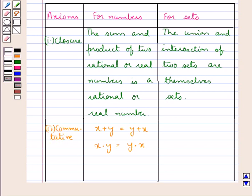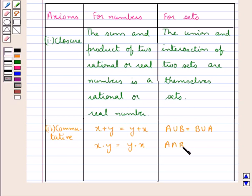And in case of sets also, we have that intersection and union are commutative. That is, A union B is equal to B union A, and A intersection B is equal to B intersection A. Thus, union and intersection are also commutative.